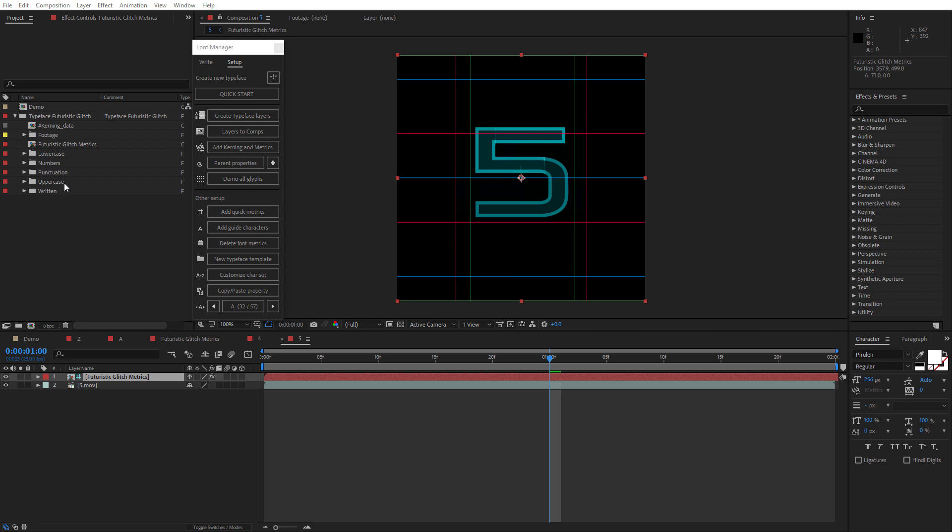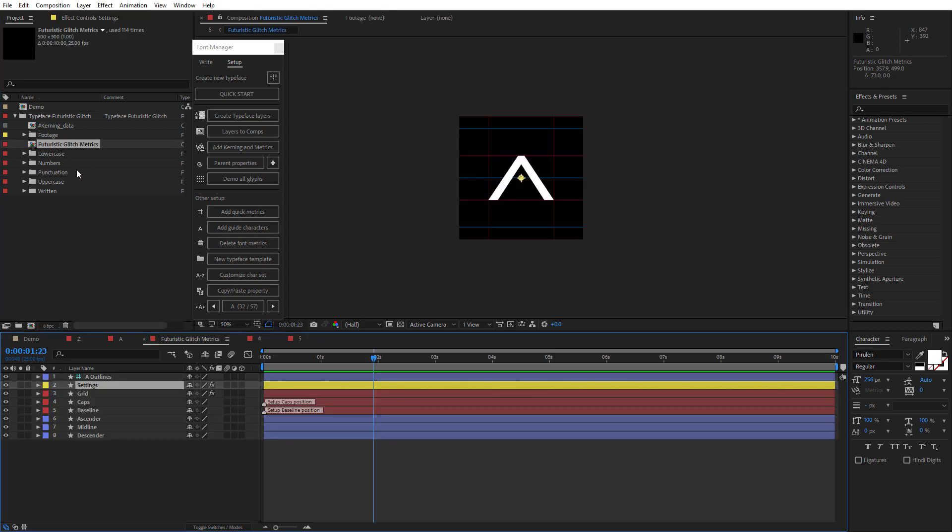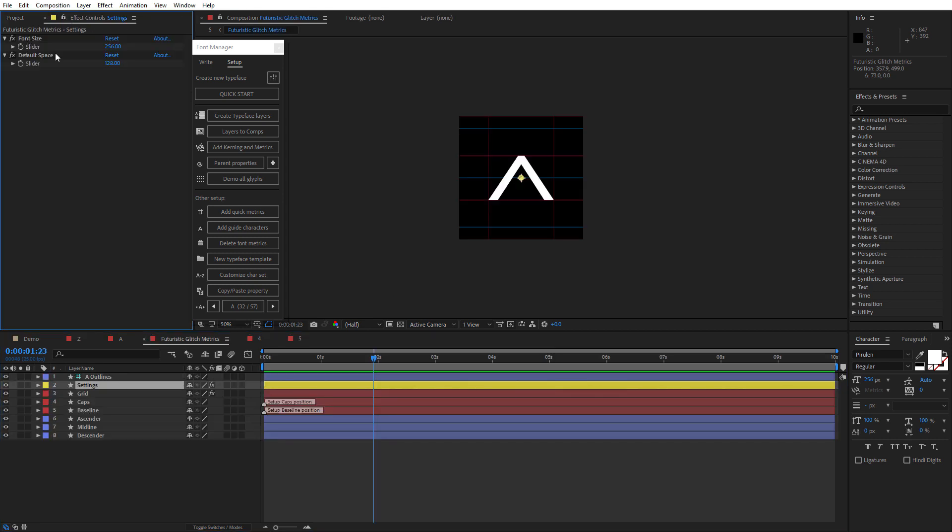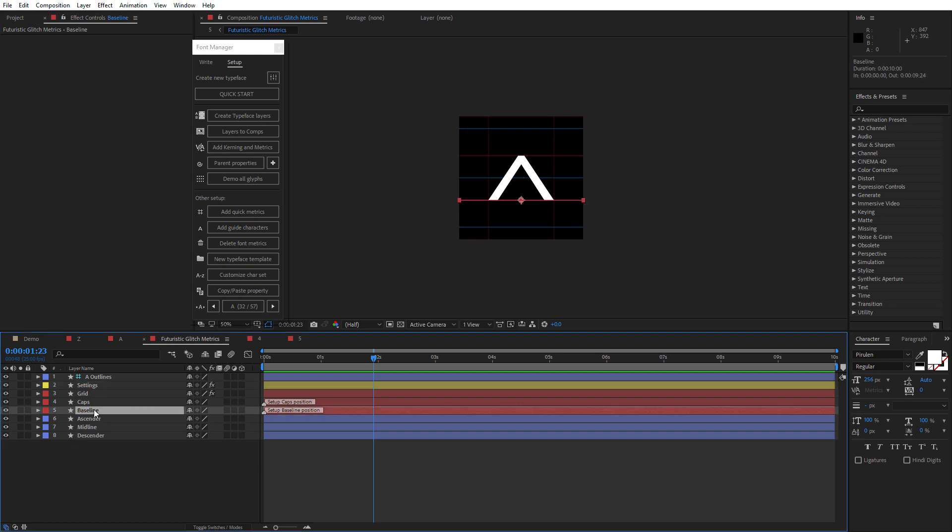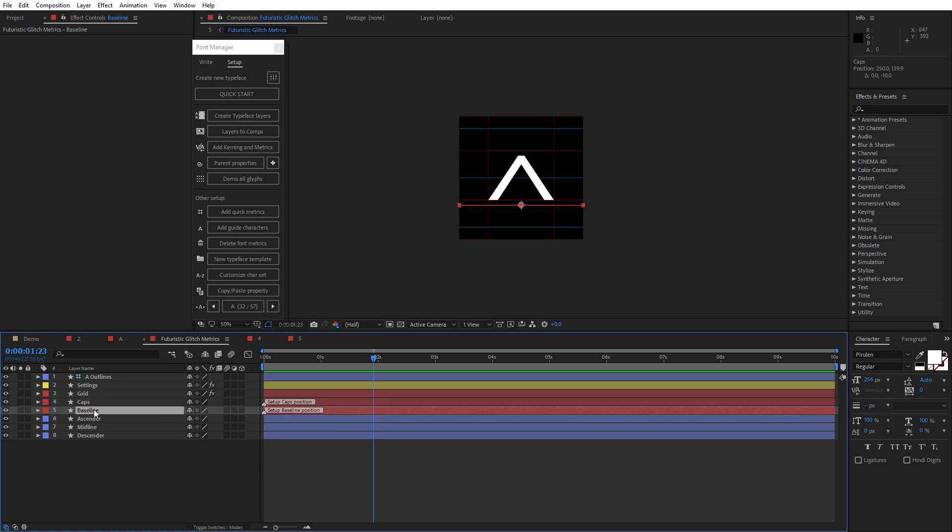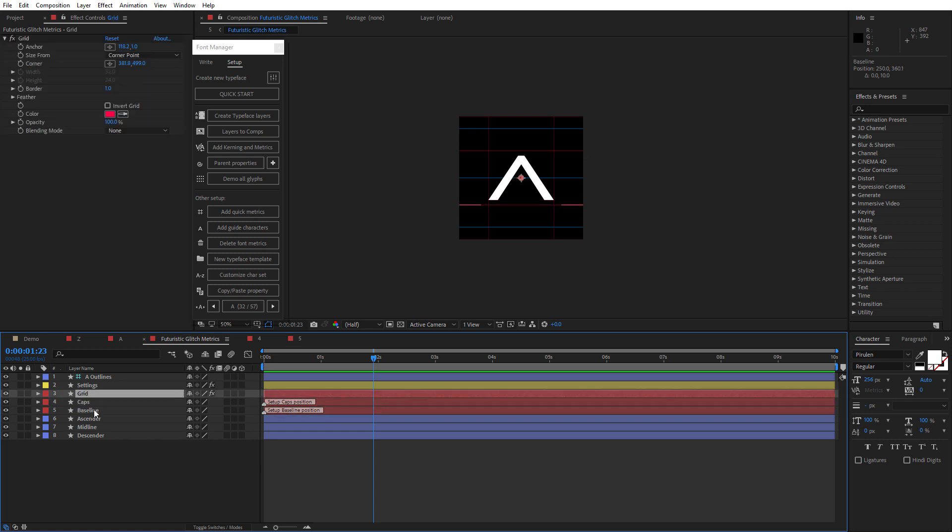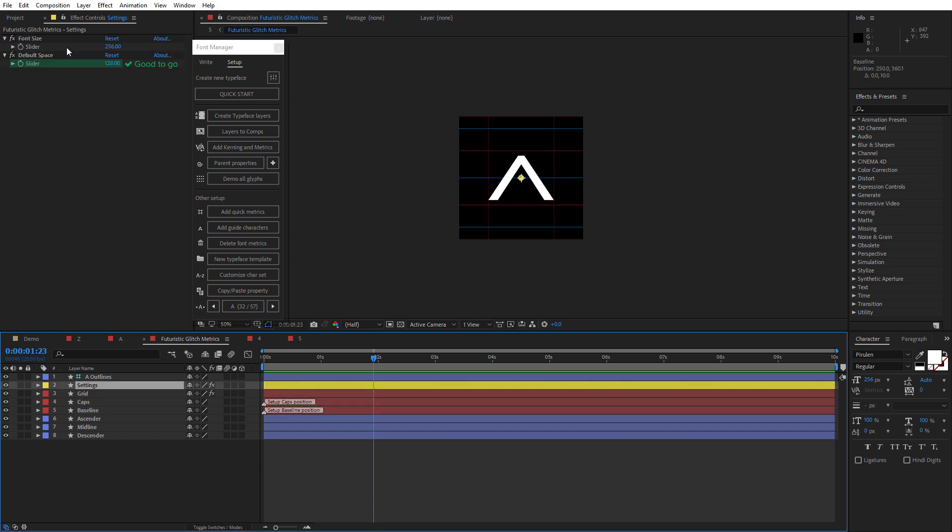You can also do a few customizations under the metrics composition of your typeface, such as set the leading spacing between the lines by changing the position of the baseline and caps layers, and set the default spacing value under the settings layer.